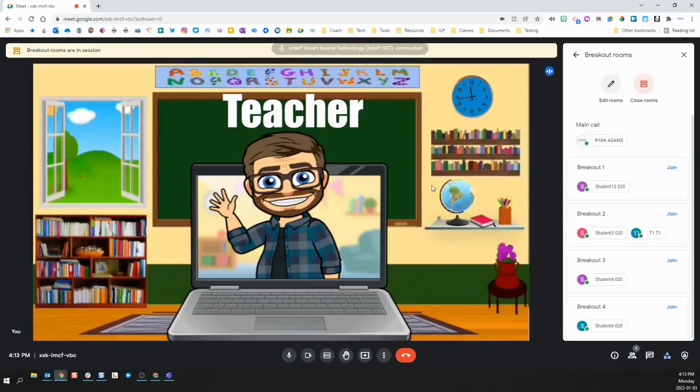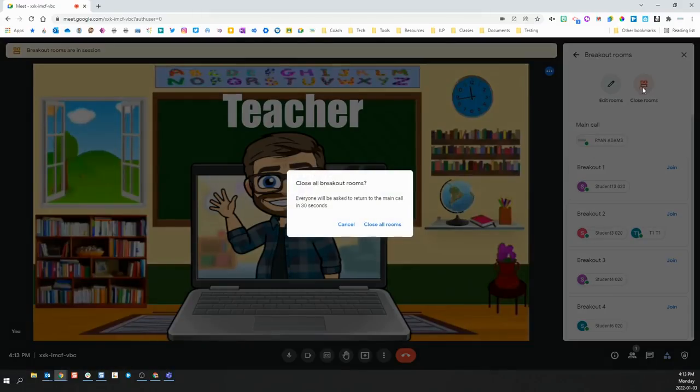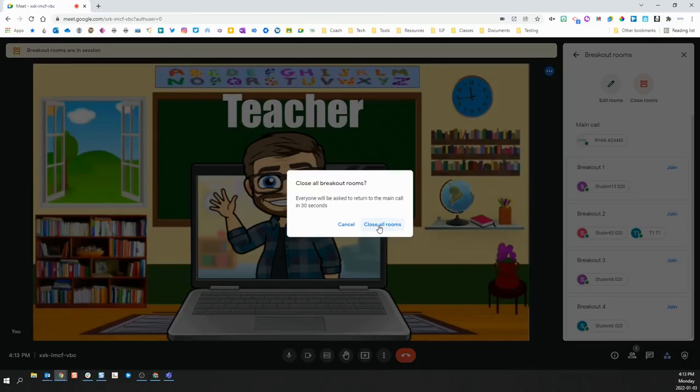Once back in the main room, you have the option to close the rooms. Once you click it, you will receive a prompt asking if you are sure you want to close all the breakout rooms. You will be told that all the students will be asked to return to the main room within 30 seconds.